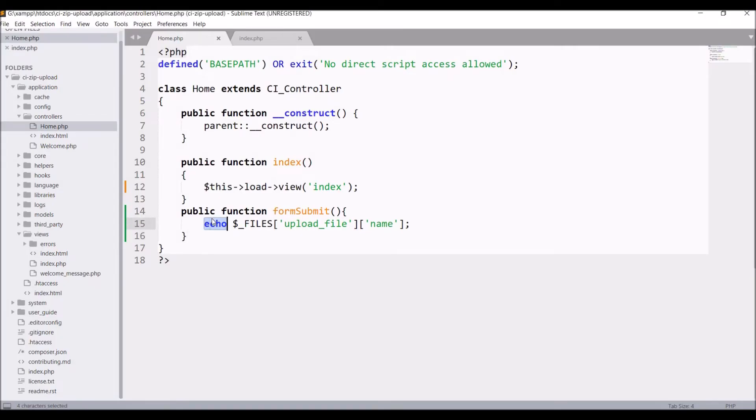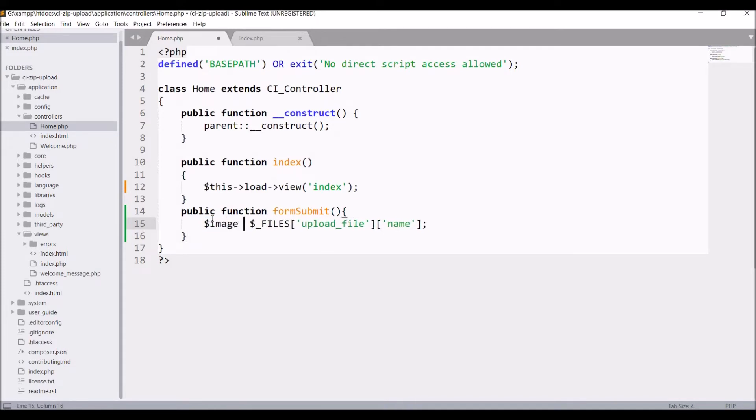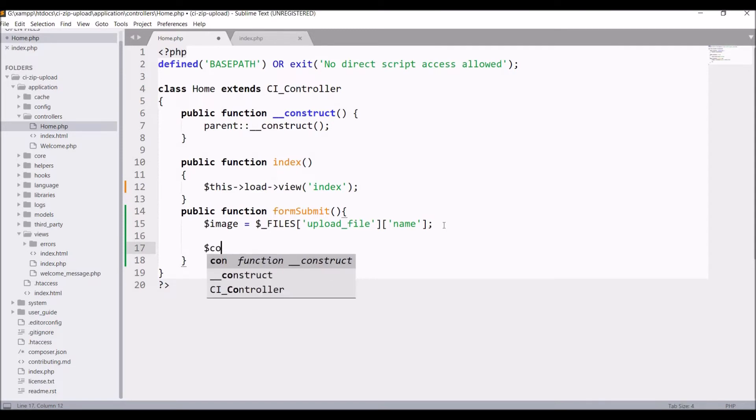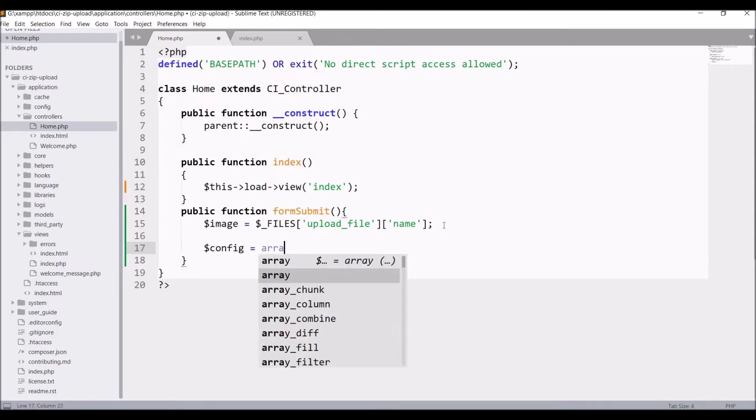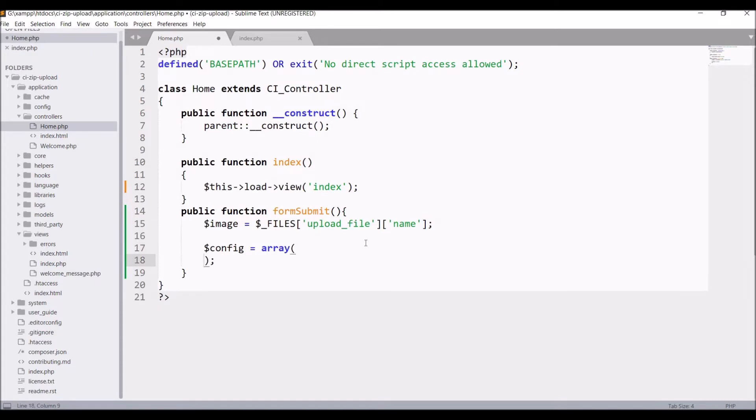Let's hold this into a variable. I'll be using CI upload library for uploading my file. For that I'll be doing some configuration. So write config. Inside array write allowed types.